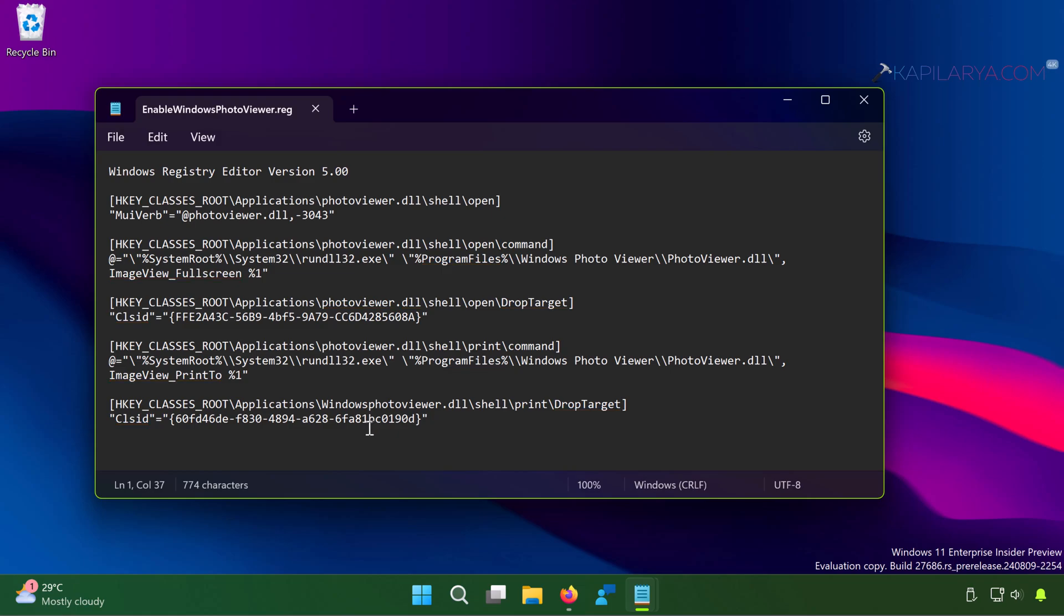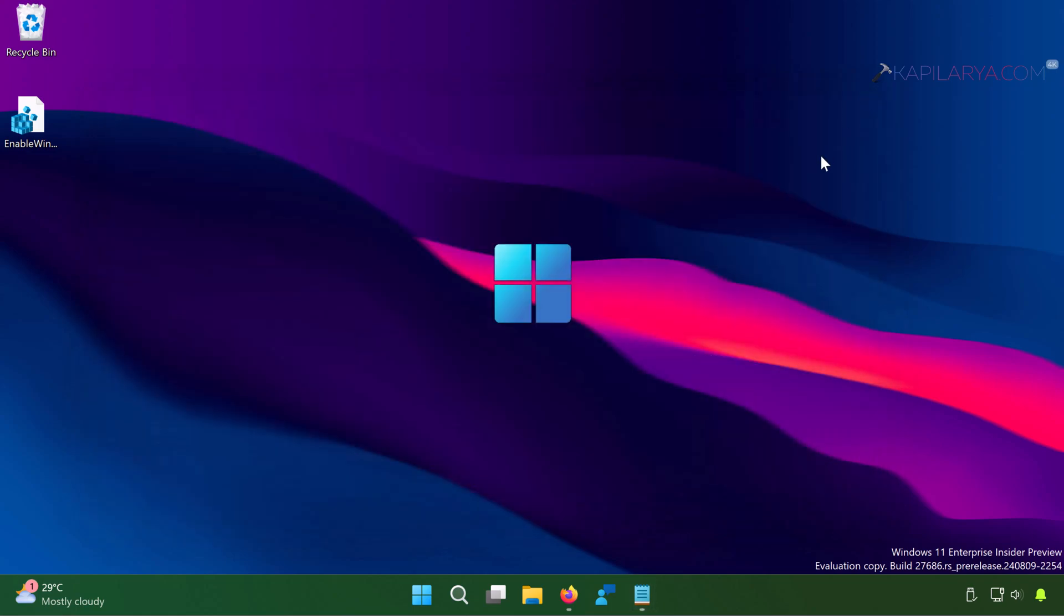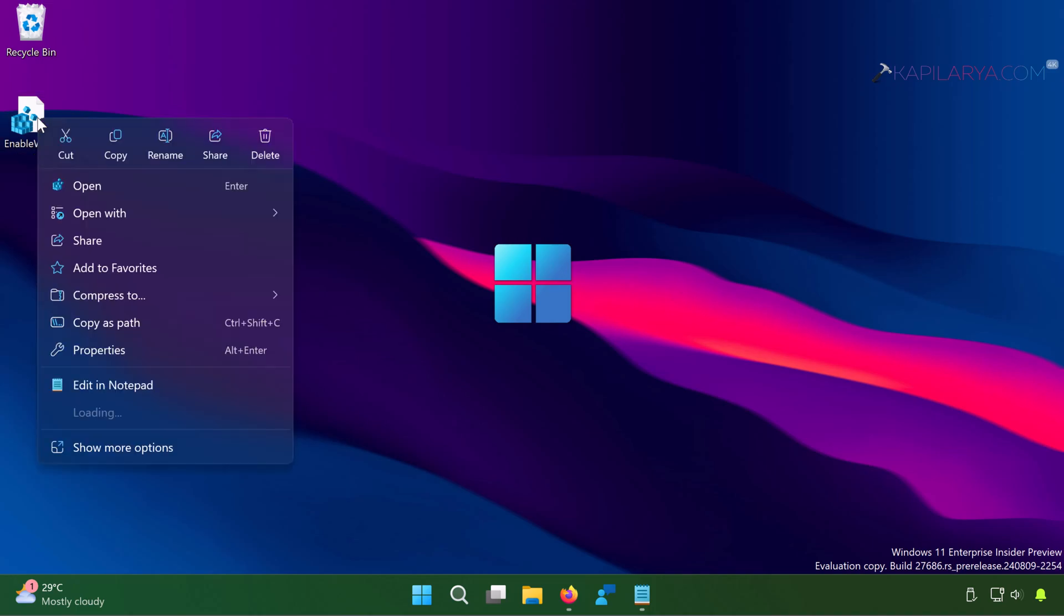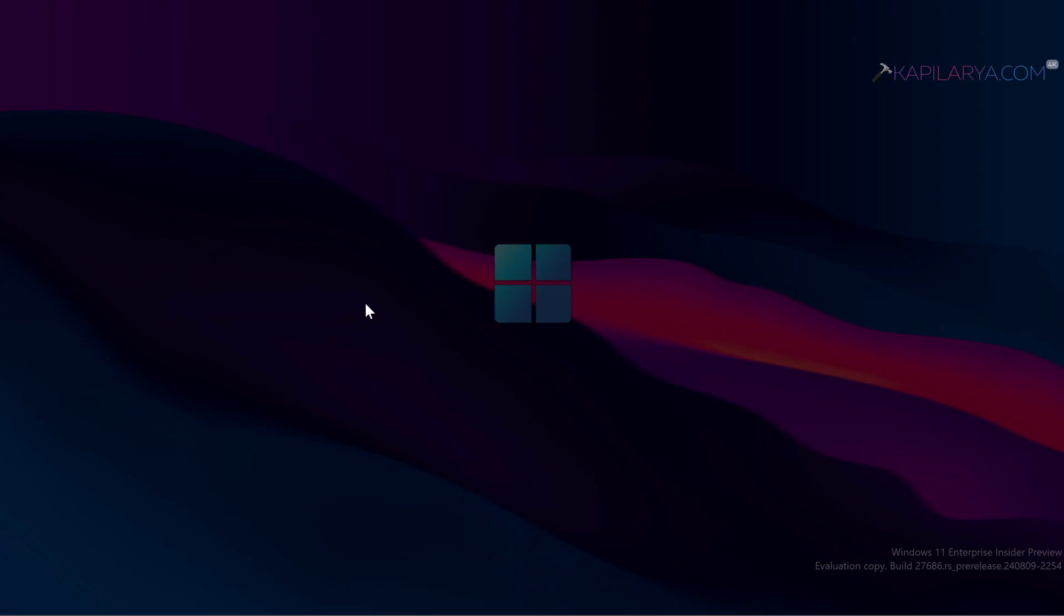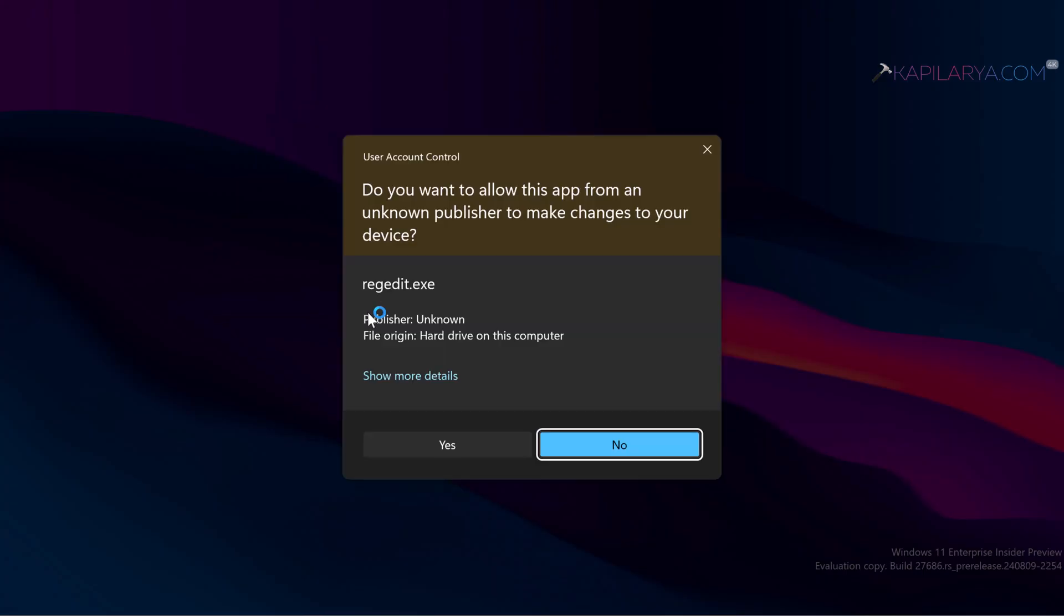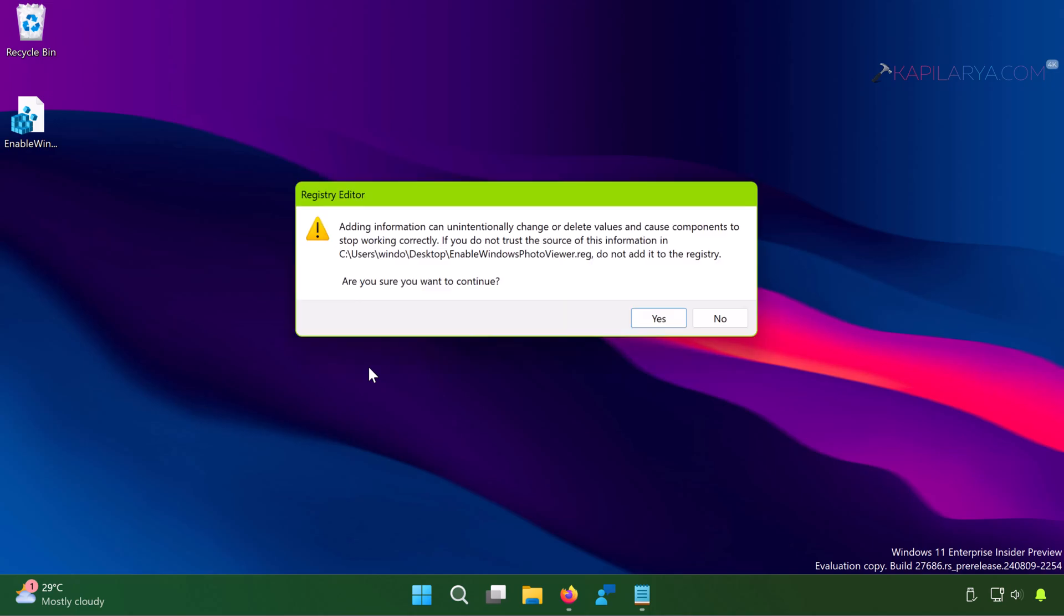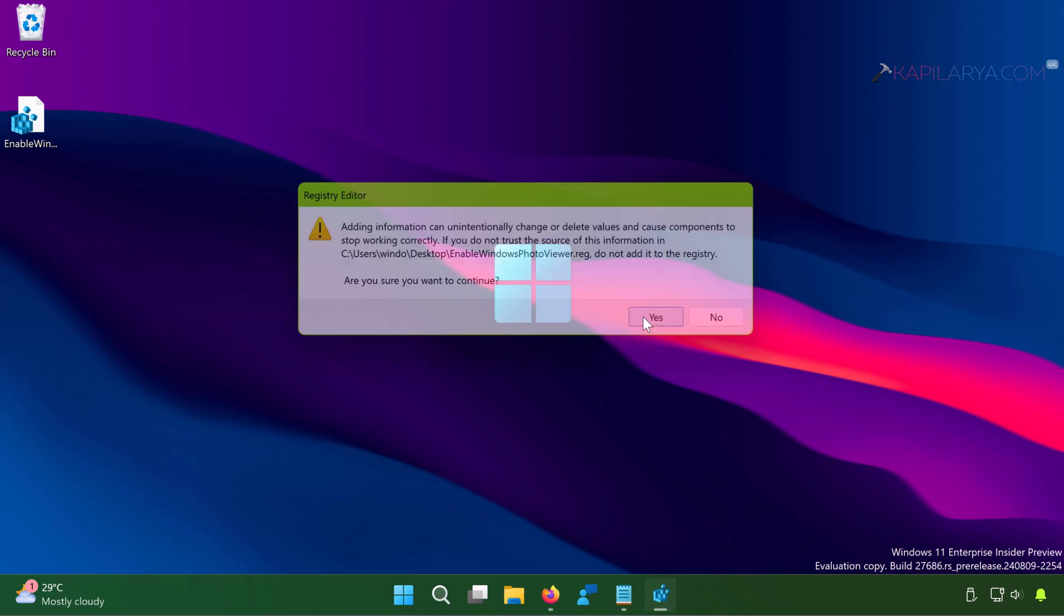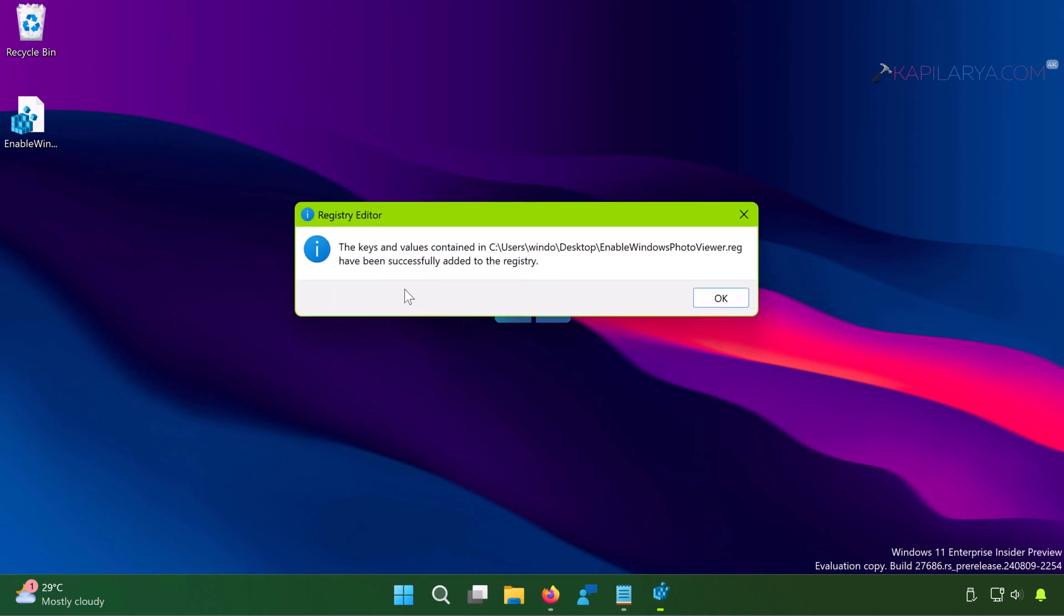Now simply right-click on this saved registry file and click Open. You can also double-click on it and the same thing will happen. Click Yes in the User Account Control confirmation prompt. Now you will receive this pop-up asking if you are sure you want to add the registry entries to the system. Click Yes and there is a confirmation next that the keys and values are added to the registry. Click OK.